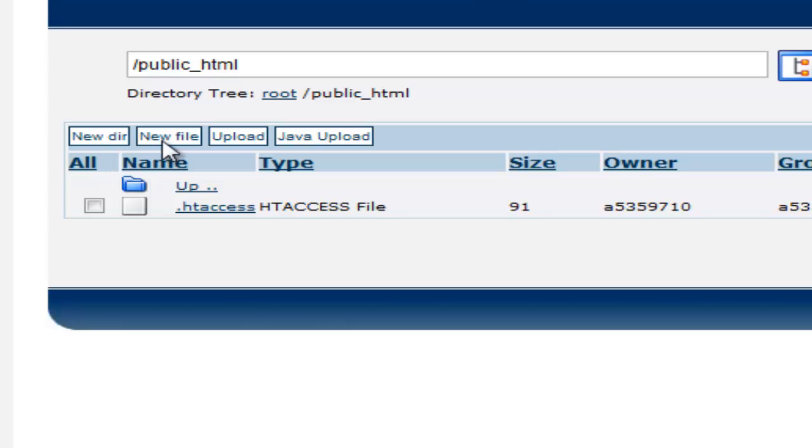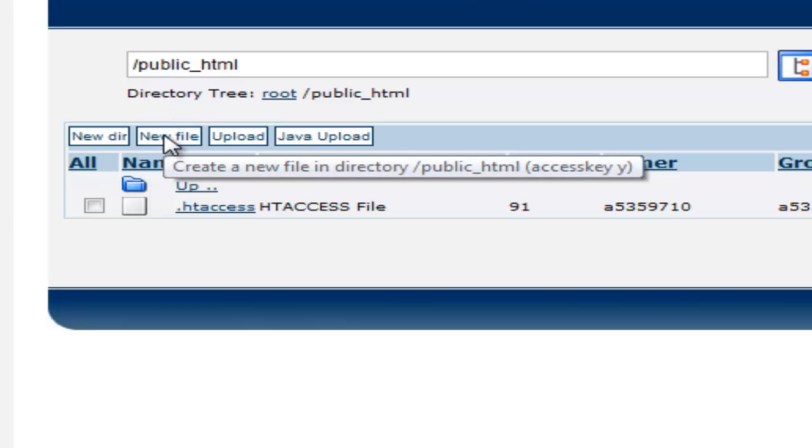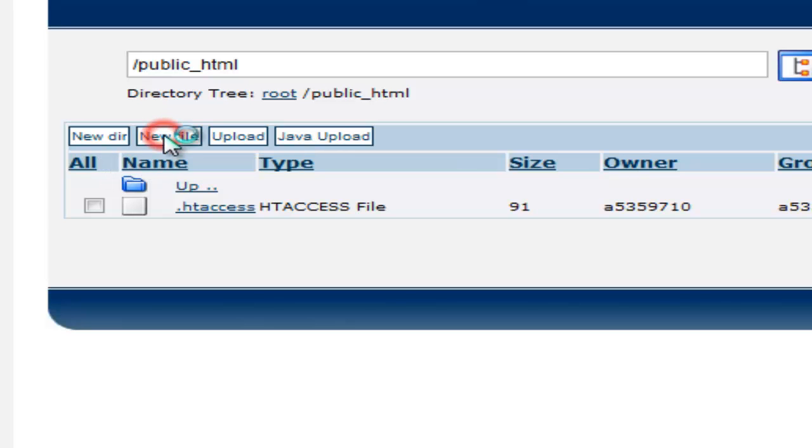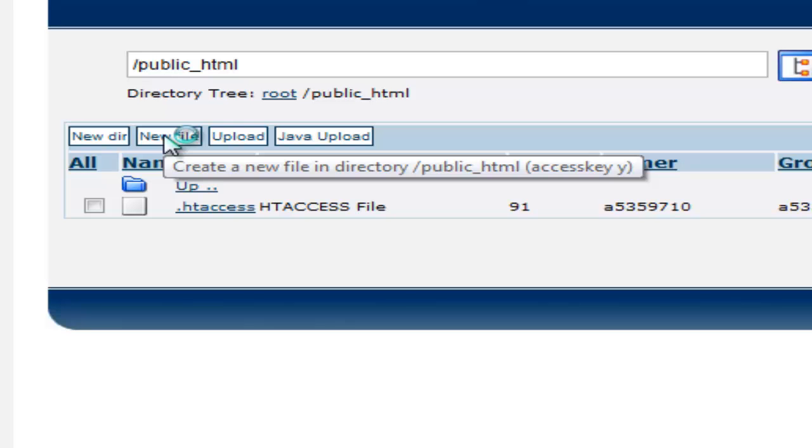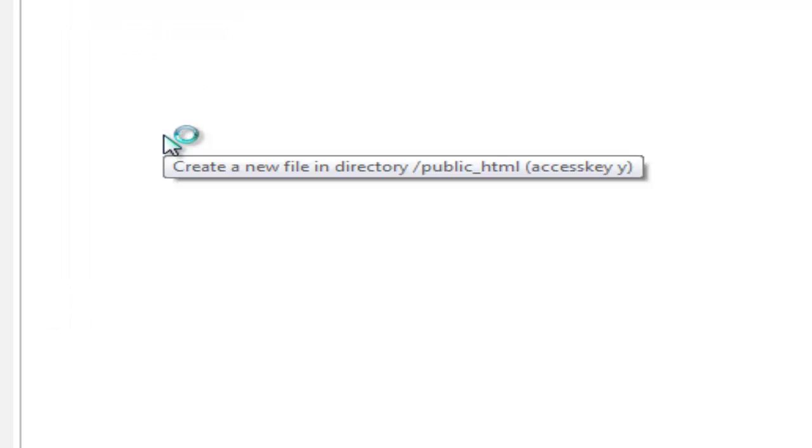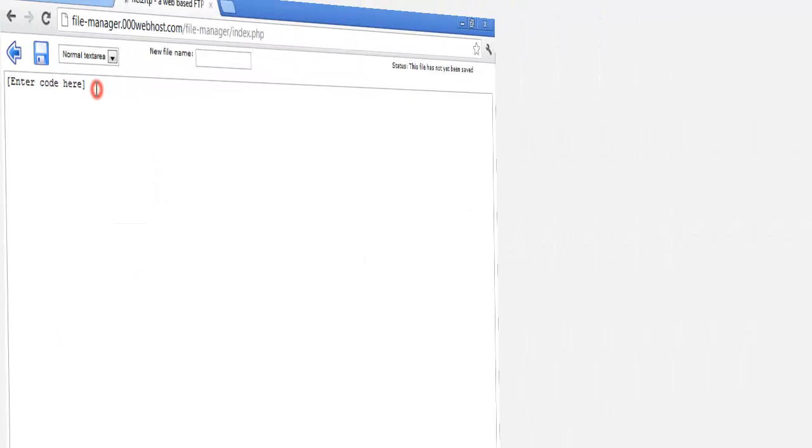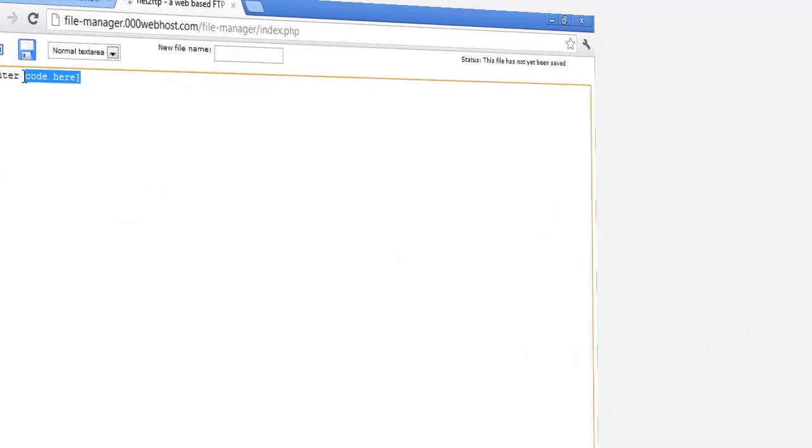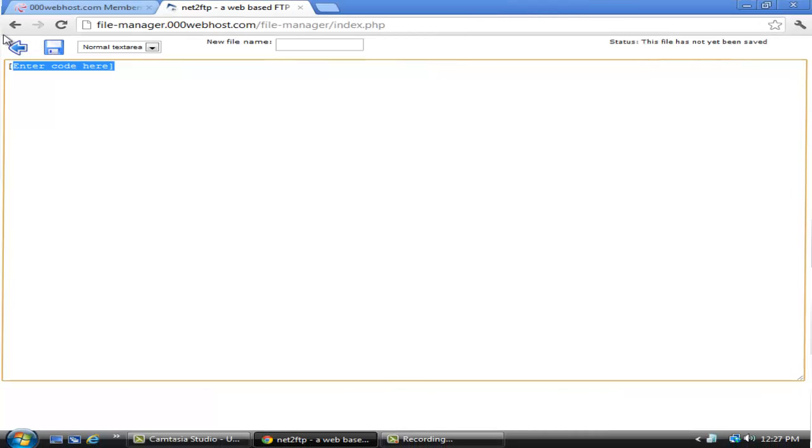Now that you have done that, you can create a new file. Now you enter your code or upload your code if you already have a pre-made code. I will quickly create one and I will be right back.